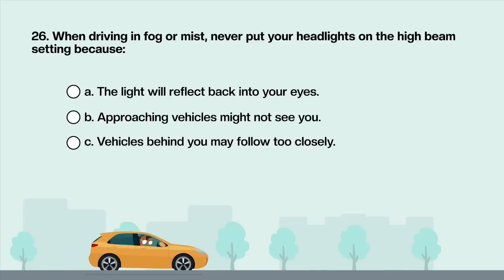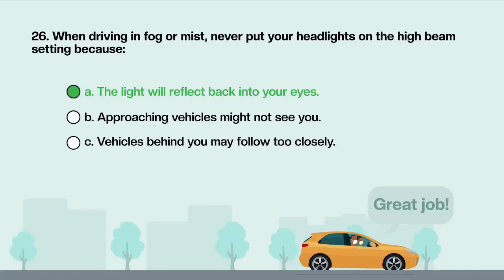When driving in fog or mist, never put your headlights on the high beam setting because: A. The light will reflect back into your eyes. B. Approaching vehicles might not see you. C. Vehicles behind you may follow too closely. Answer is A: The light will reflect back into your eyes.